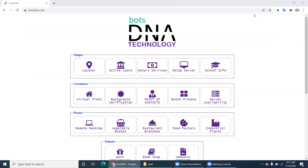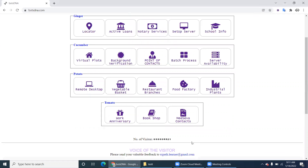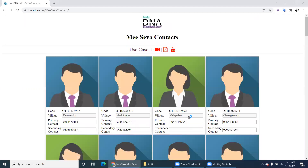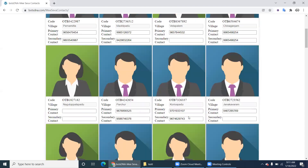Welcome to botsdna.com. Today we have a new project called Miseva Contacts. In this video we will discuss the requirements - what Miseva Contacts is and how to develop the robot. Let's navigate to botsdna.com and click on Miseva Contacts.